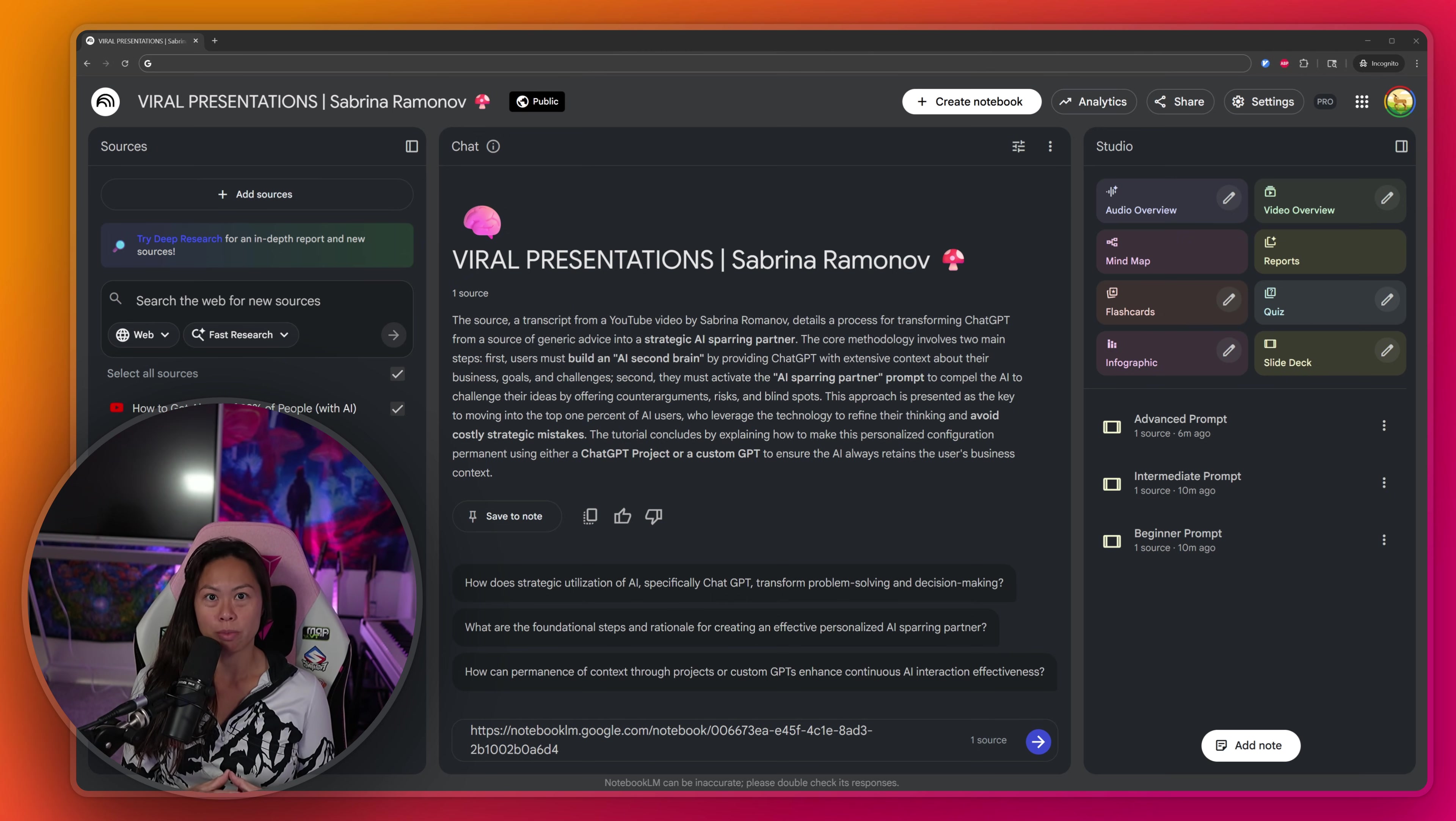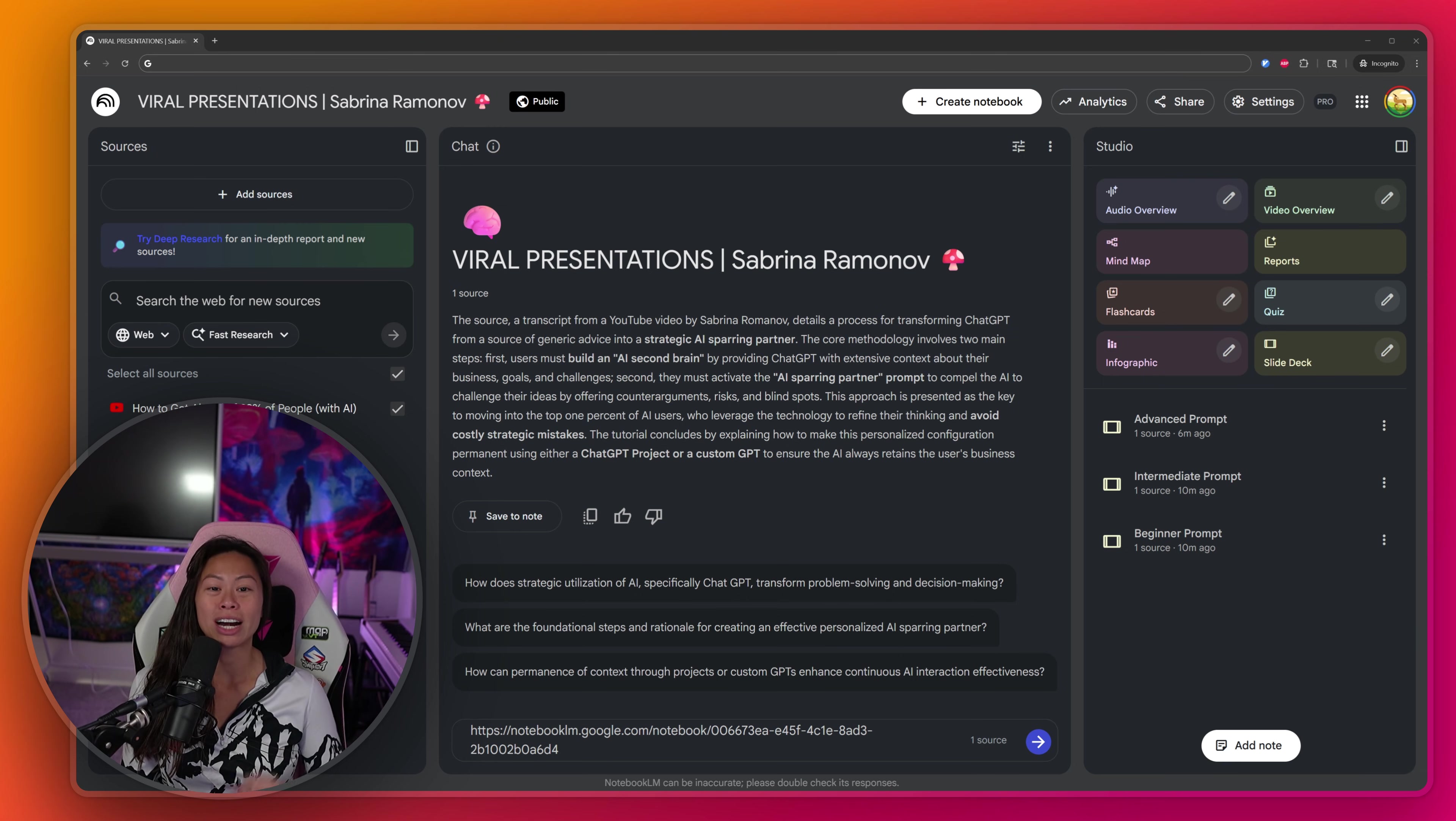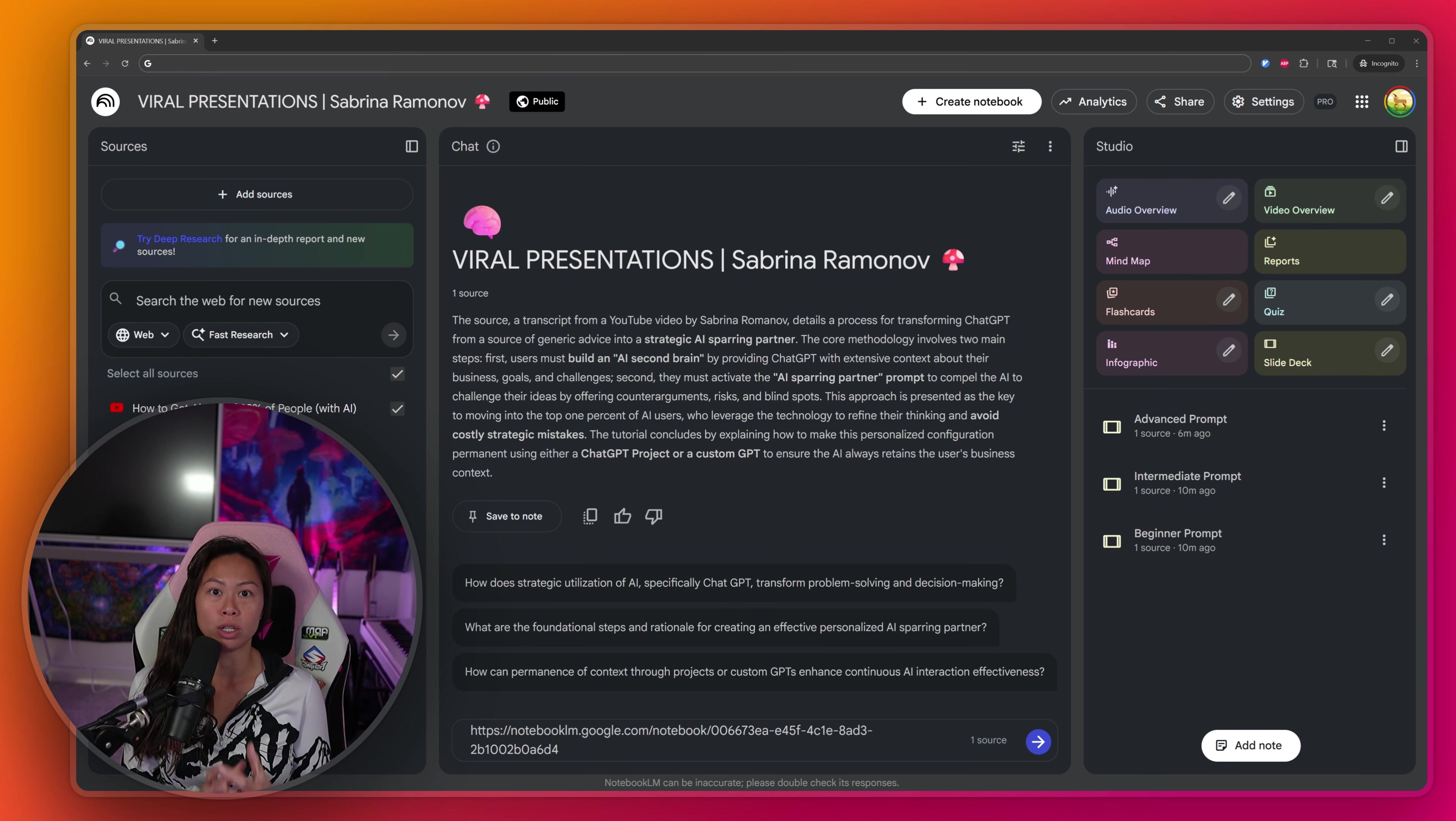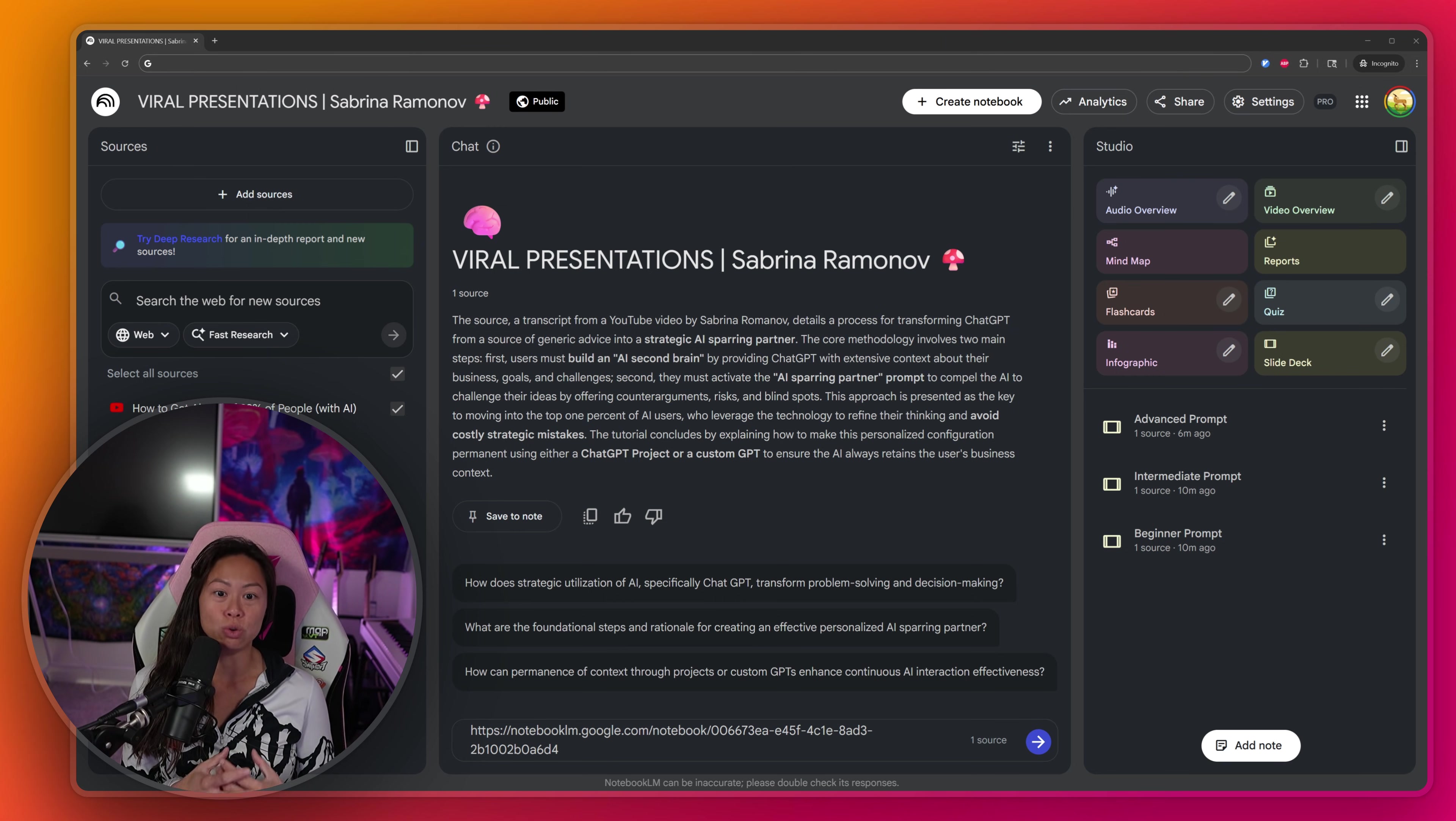One important thing to remember here is that viral presentations are not necessarily visually loud. They are intellectually loud, saying something new, interesting, or emotionally compelling. And so use AI to help you share your story and unique perspective.